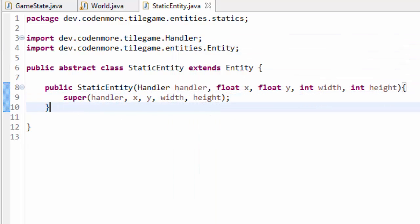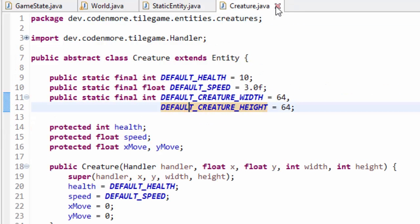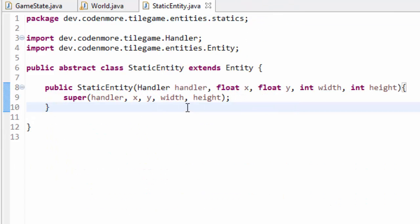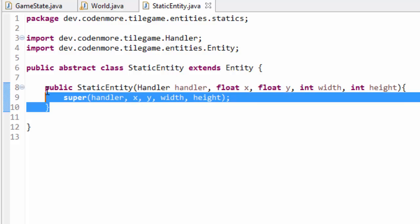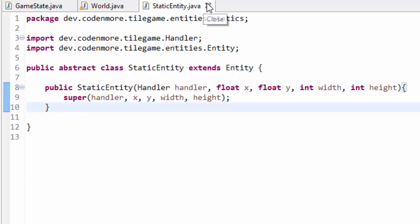Basically this StaticEntity is kind of like the Creature class. The Creature class is for all creatures that move. StaticEntity is for things that don't move, like trees and rocks. For right now it's basically just going to provide us with a constructor and act like a regular entity class, but I just wanted to have this class for the future.